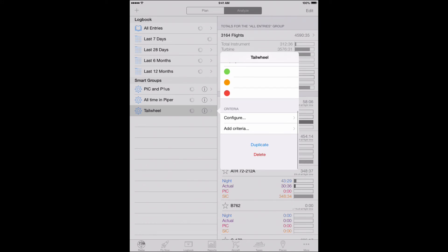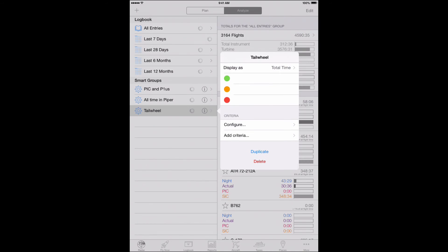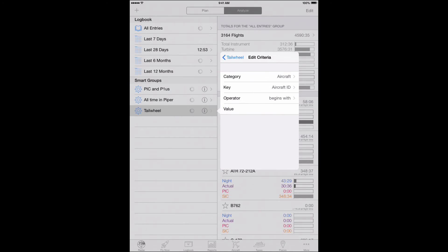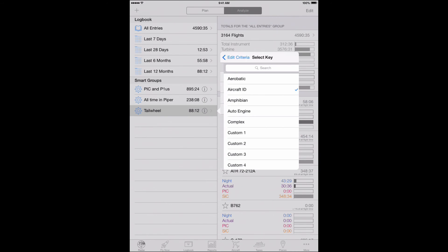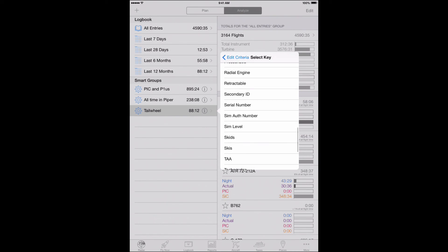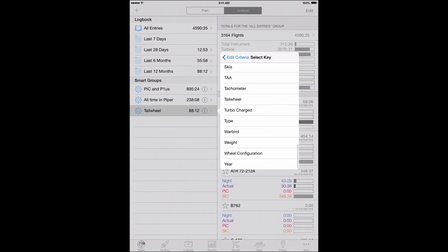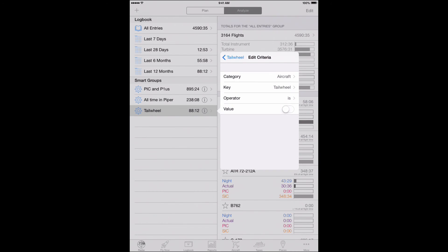Finally, set your criteria. You can set up multiple criteria, but for this example, we're going to choose the category aircraft, the key, tailwheel, operator, is, and set it to on.